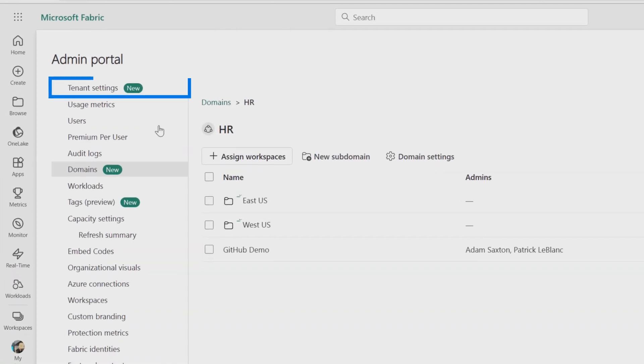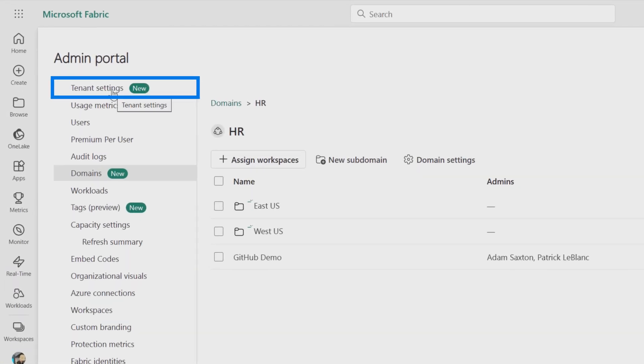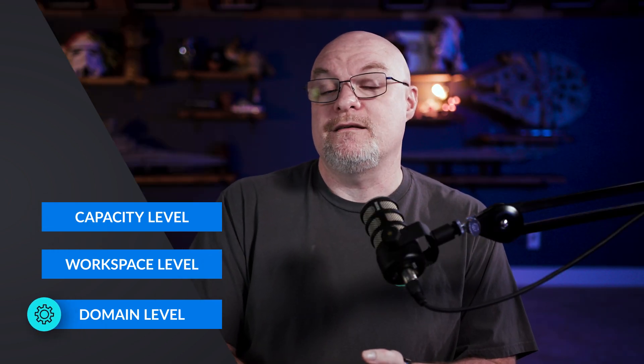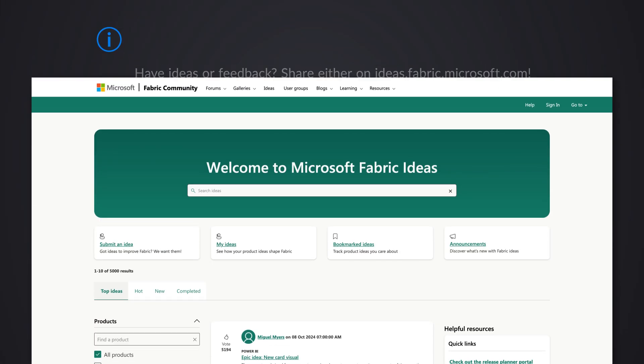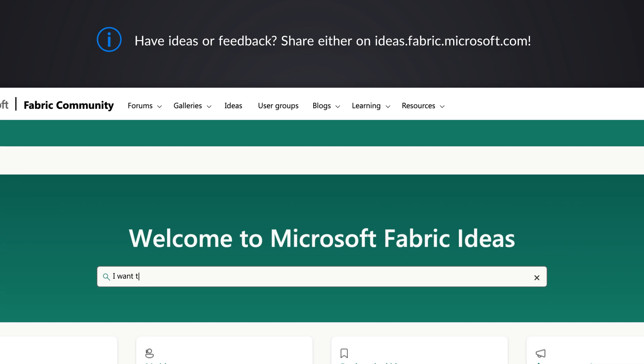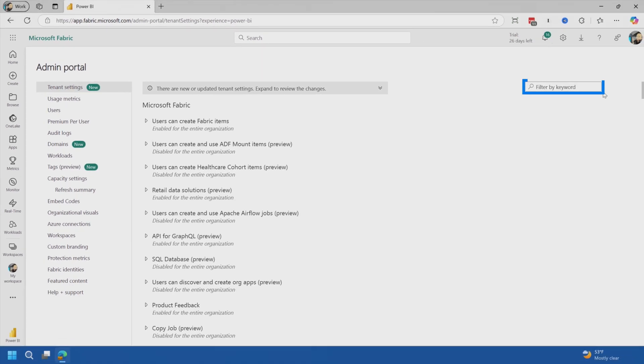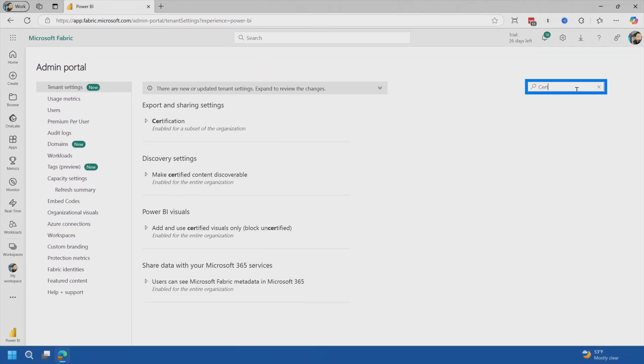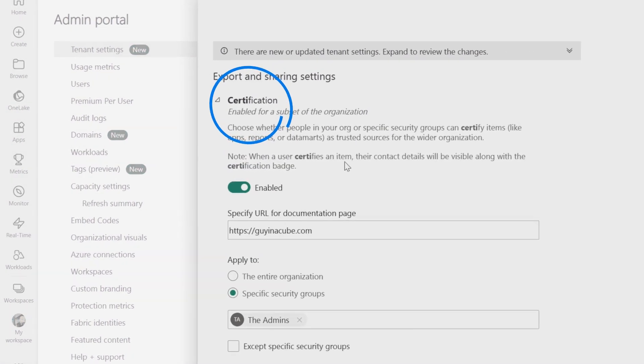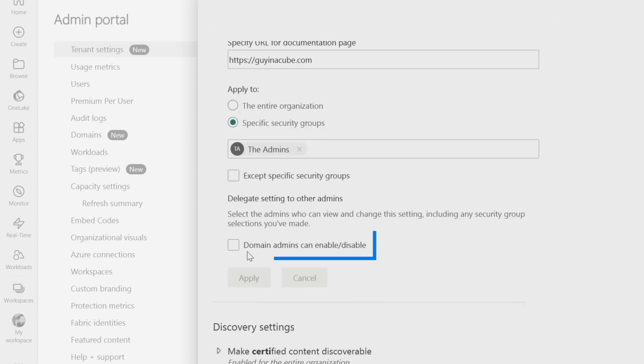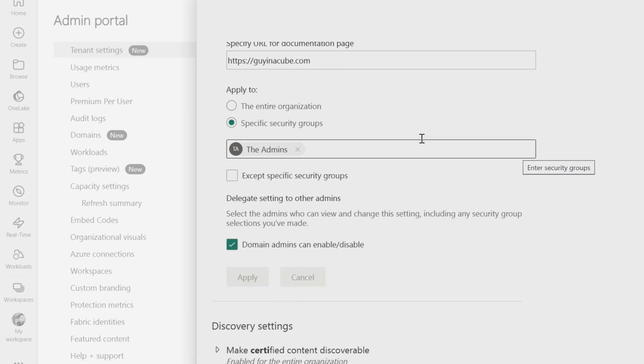Other things we can do here from a domain perspective. There is this idea of delegated tenant settings. In some cases, they could be delegated to a capacity. They could be delegated to a workspace, or you could delegate them to a domain. And these will get updated over time. If it's not there today, it could be there later on. Or you could go to ideas.fabric.microsoft.com and let the product team know that you really want this setting to be able to be delegated. So let's go take a look at what some of these are. So let me go to certification. This is the idea of endorsements. And so whether it's certified or promoted, things of that nature, scroll down a little bit and we can actually delegate this to domain admins. Let's go and hit apply.